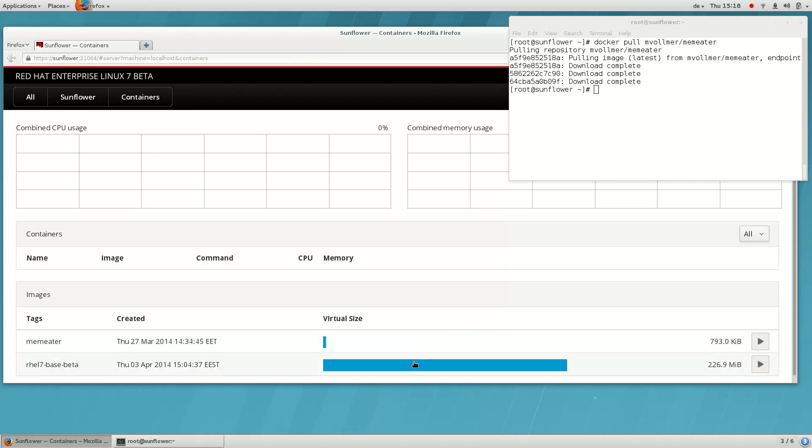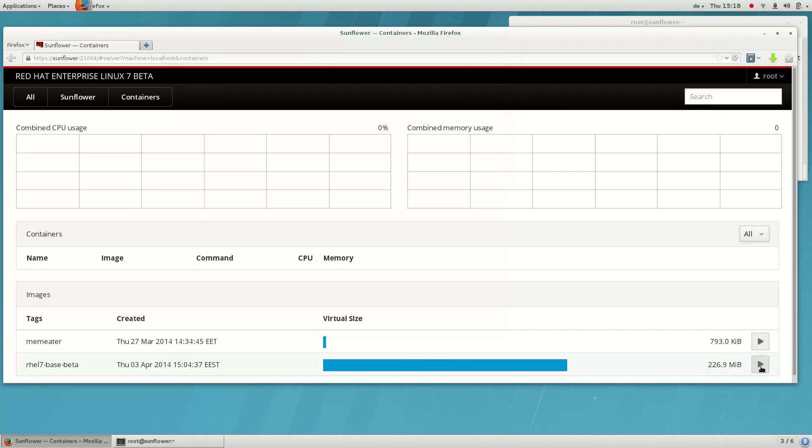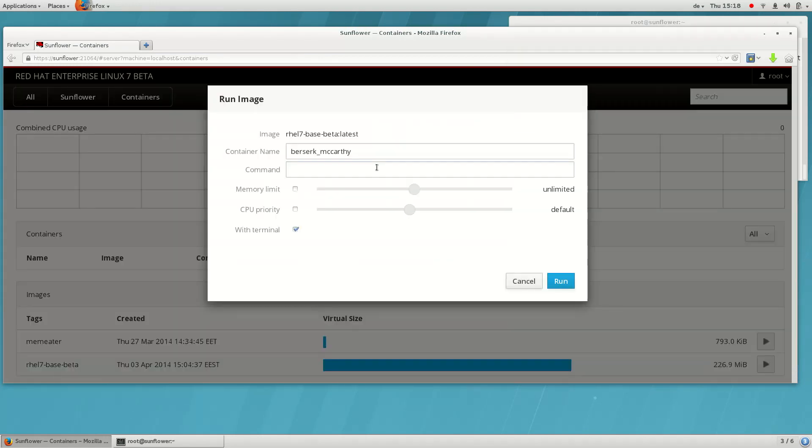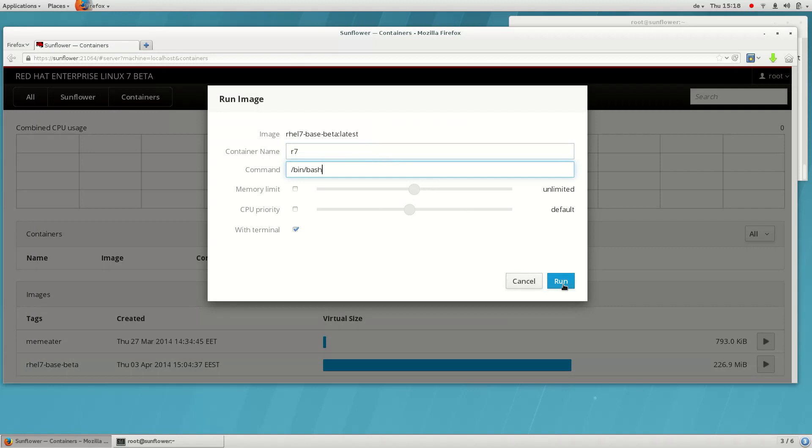Let's run an image with a terminal attached to it. Often ready to deploy images don't need a terminal, but this is a raw operating system used as a base for creating ready to deploy images.